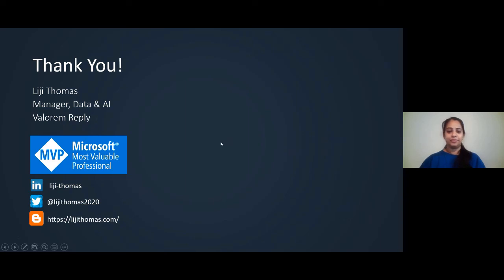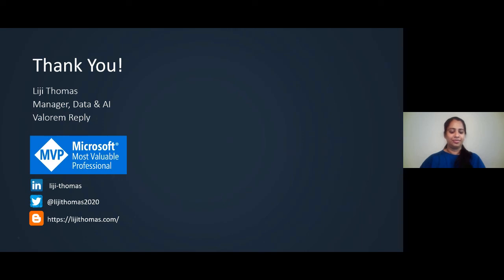Thank you for such a great session. We got deep insights about Microsoft Cloud services — Azure Cognitive Services — and based on the Gartner quadrant, Microsoft cloud services are best placed right now, making Microsoft Azure one of the best cloud service providers as well.